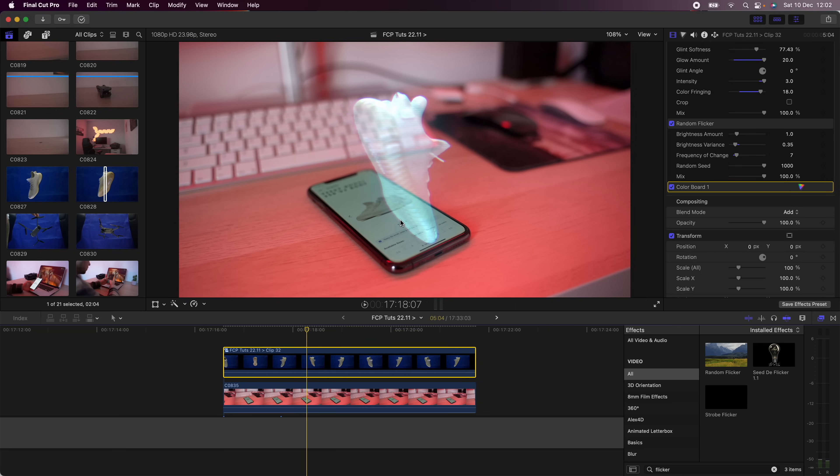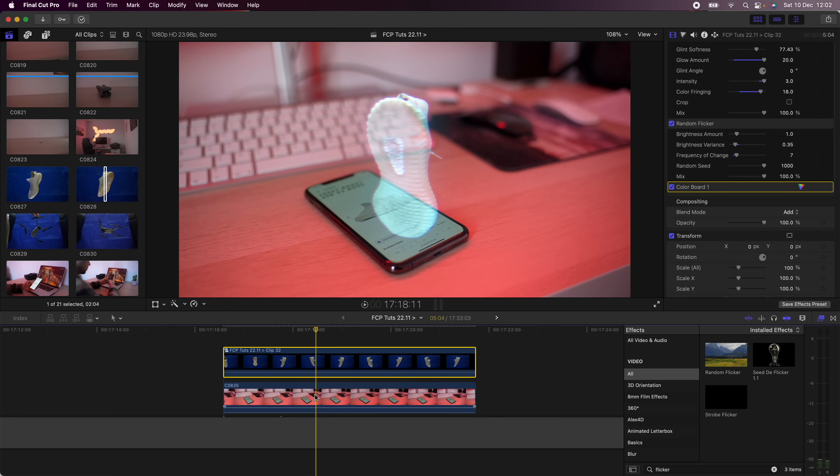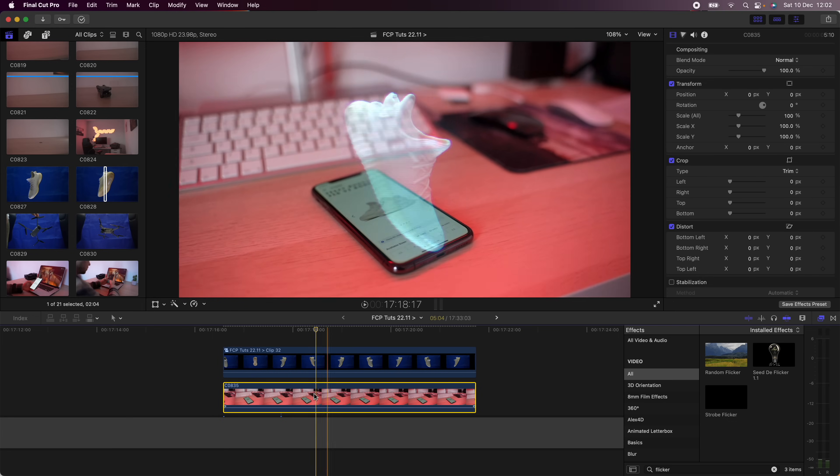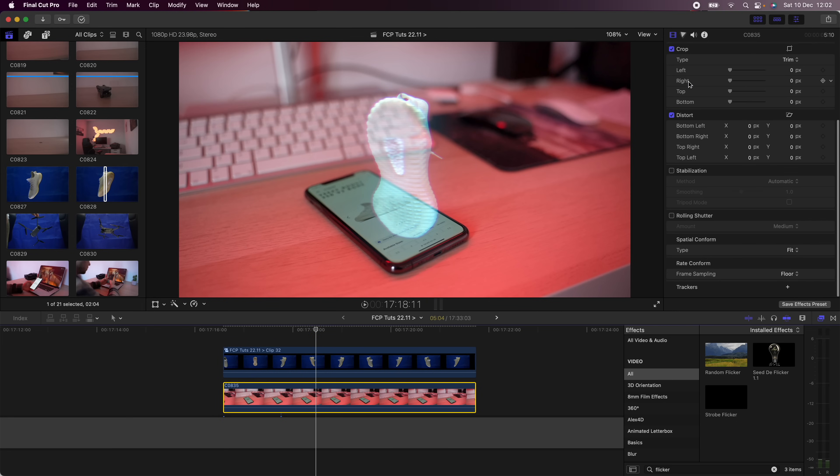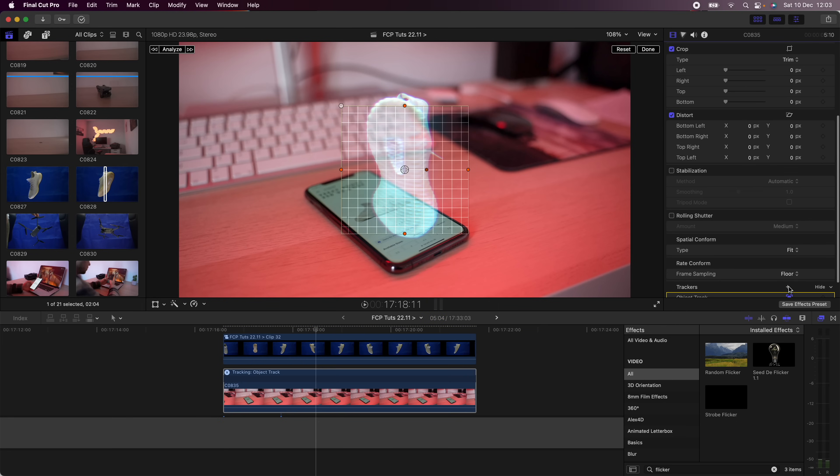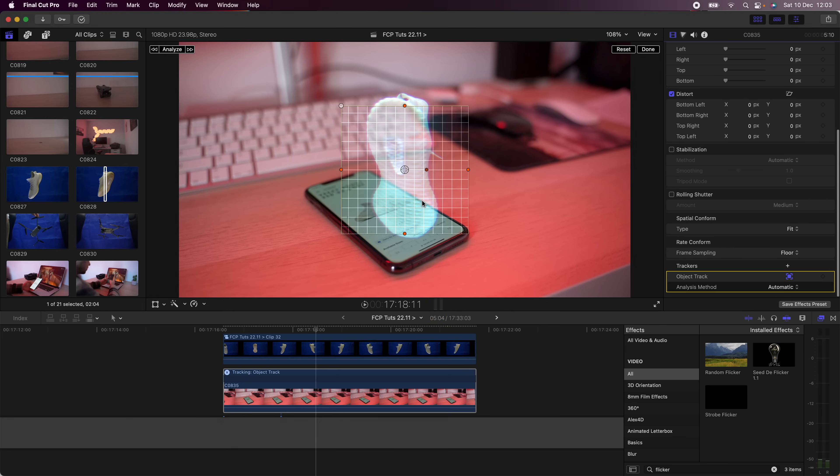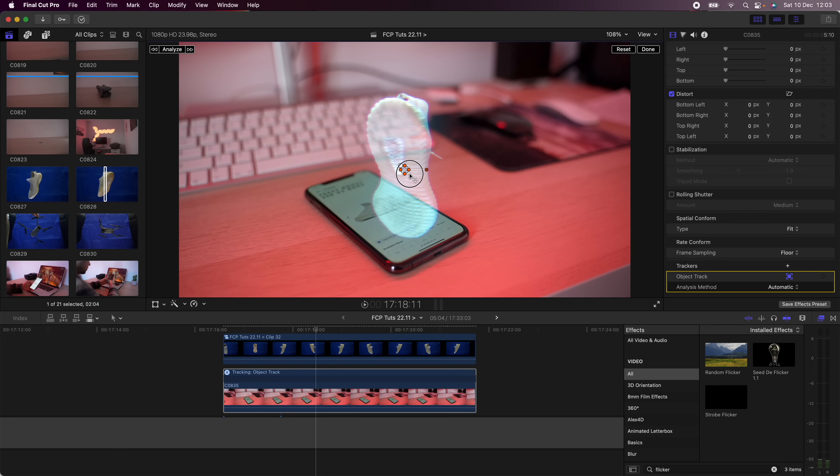To do that, what I'm going to do is select my bottom video clip, I'm going to go down to trackers and I'm going to click on this Add Tracker. Then I'm going to make this nice and small and track.